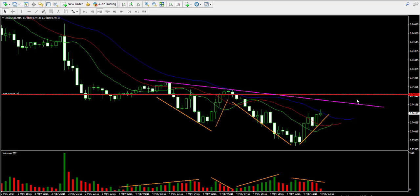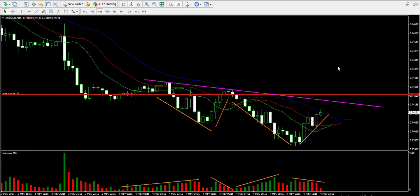I'm going to pause the video again. It's been more than 24 hours already in this trade, and I will get back to you later with more results.